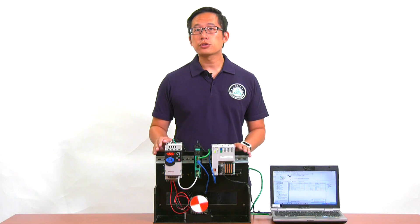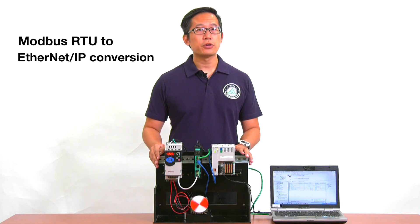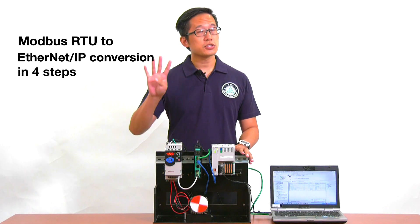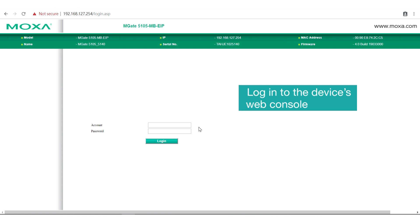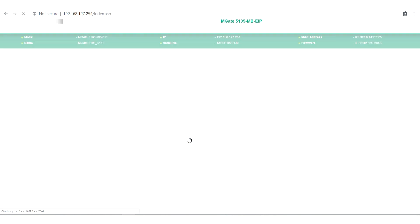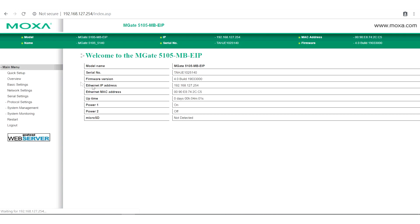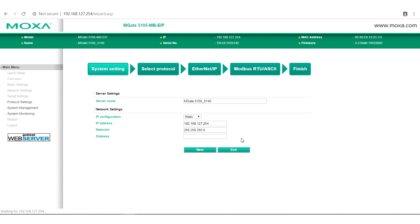I'm going to show you how to do all this with the MGate 5105 in just four easy steps. Before we start, go to the gateway's web interface and log in with your account and password. In the main menu, there is a quick setup wizard that guides you through the configuration process.